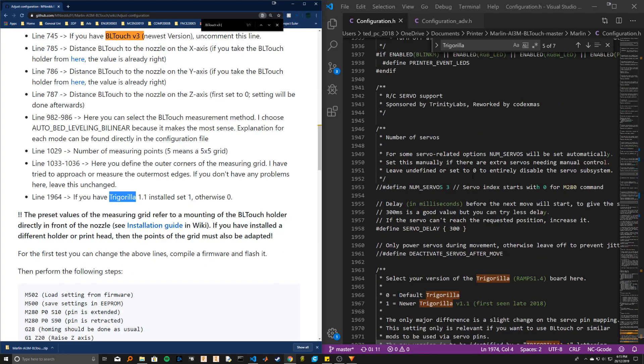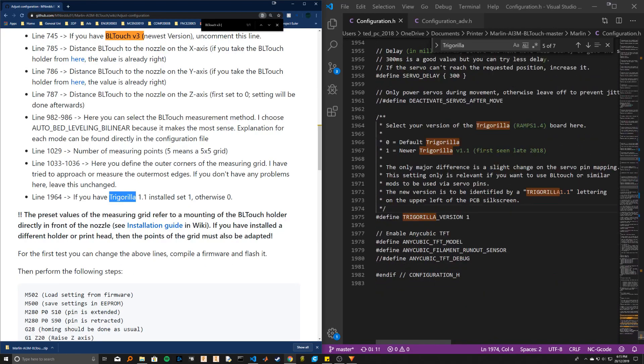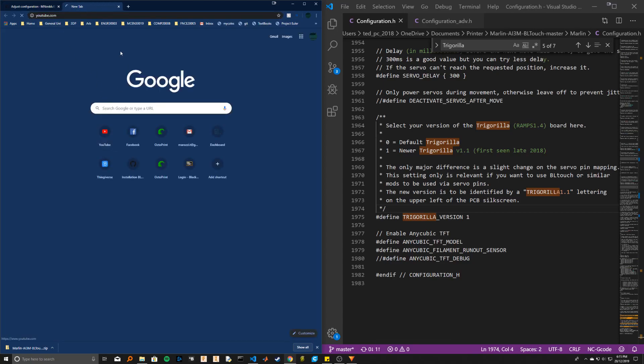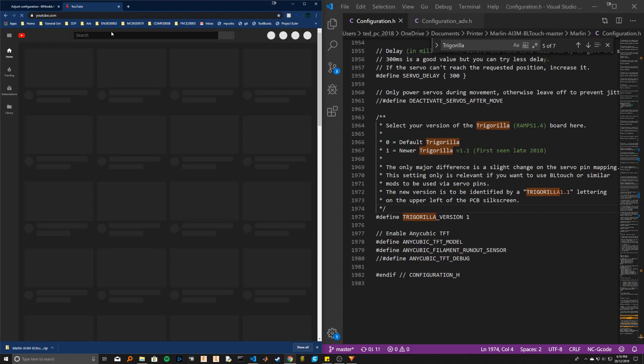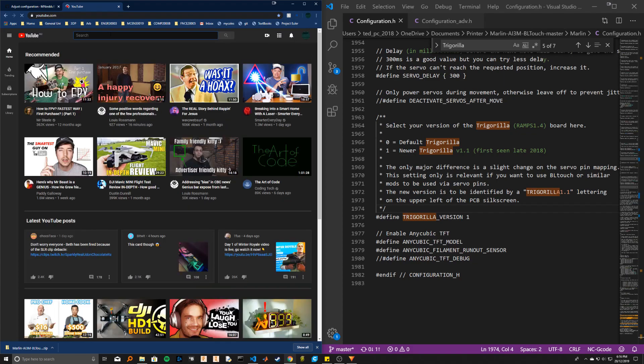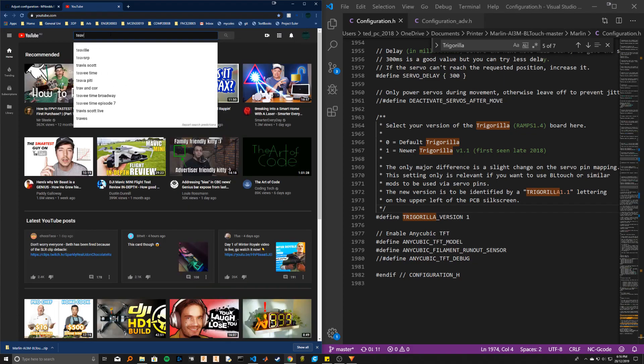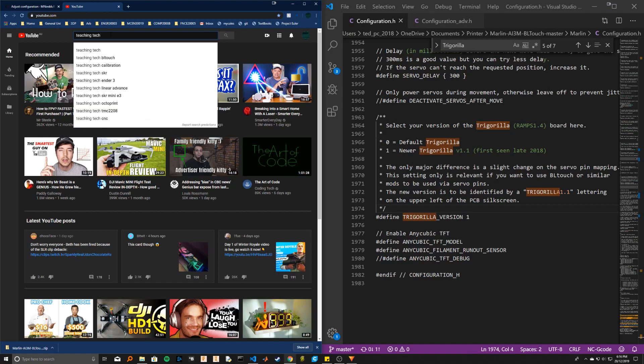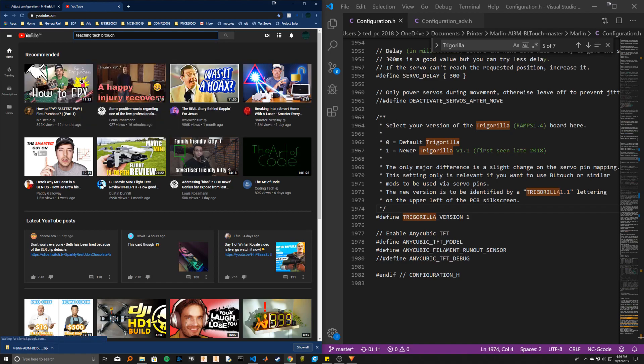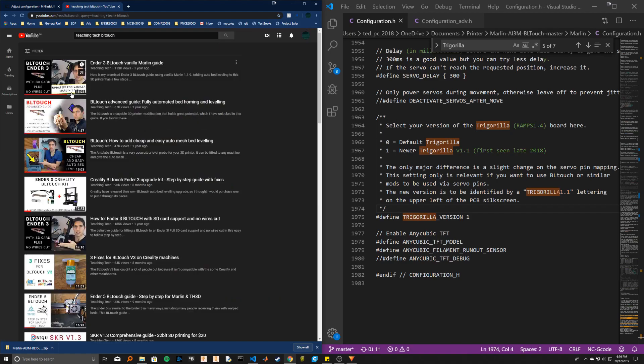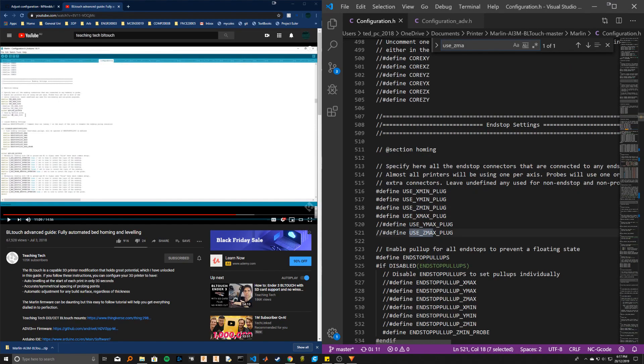So once you've done all these, there are a few more things that you have to do to make it work with the Z min endstop. And that is actually going through in this Teaching Tech video here. So he does a great job. So just following along with Teaching Tech's video here.